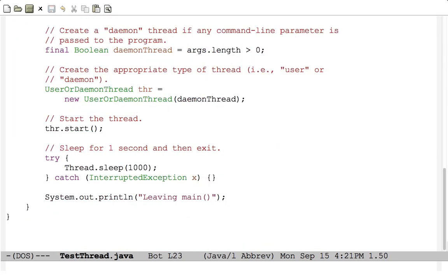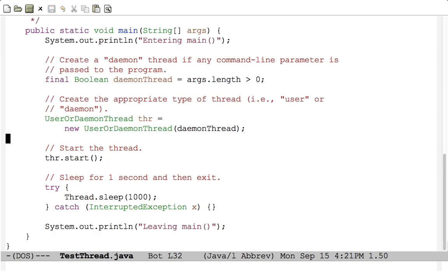The test program checks whether you gave it a command line argument: it's a daemon thread if you did, a user thread if you didn't. It creates either type, starts that thread, and then the main thread sleeps for one second. Without any parameters, even after the main thread exits, you'll see the background thread keeps computing GCD until done. With a command line parameter, when the main thread leaves, the background thread shuts itself down because it's a daemon thread.